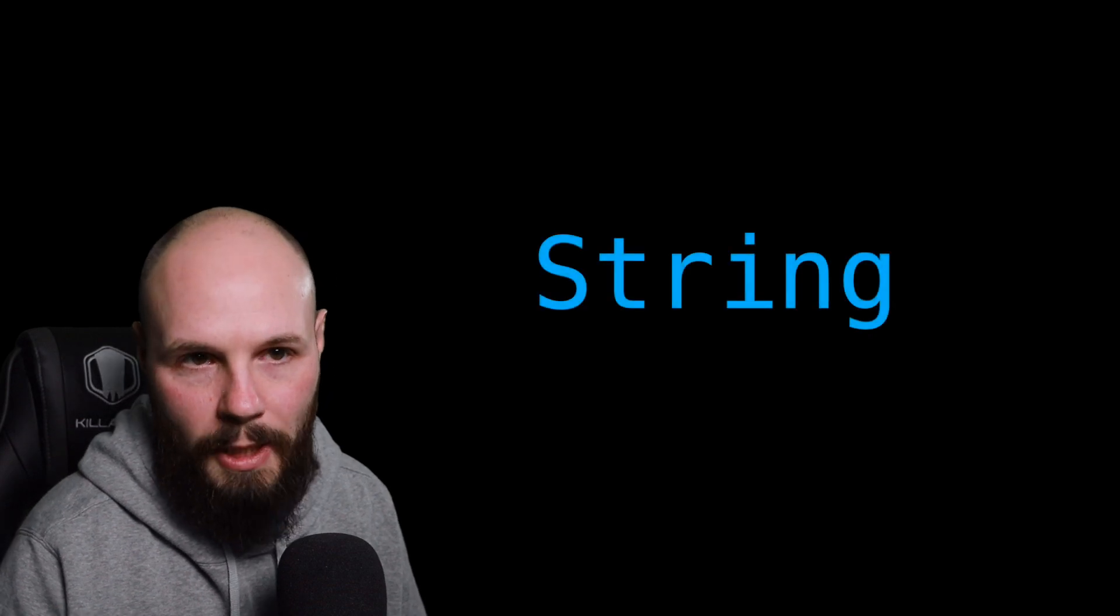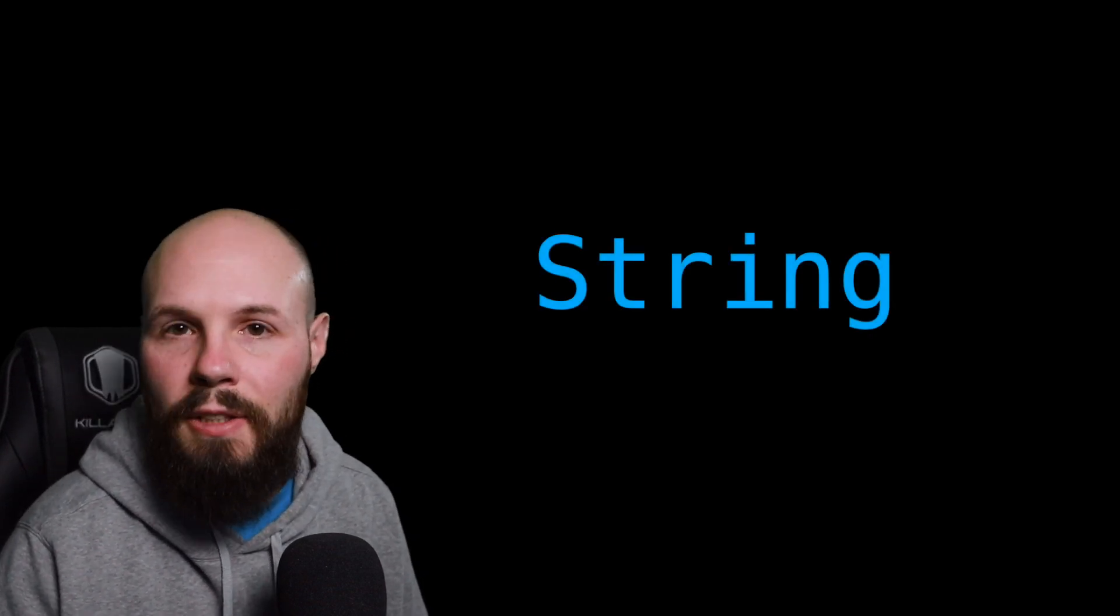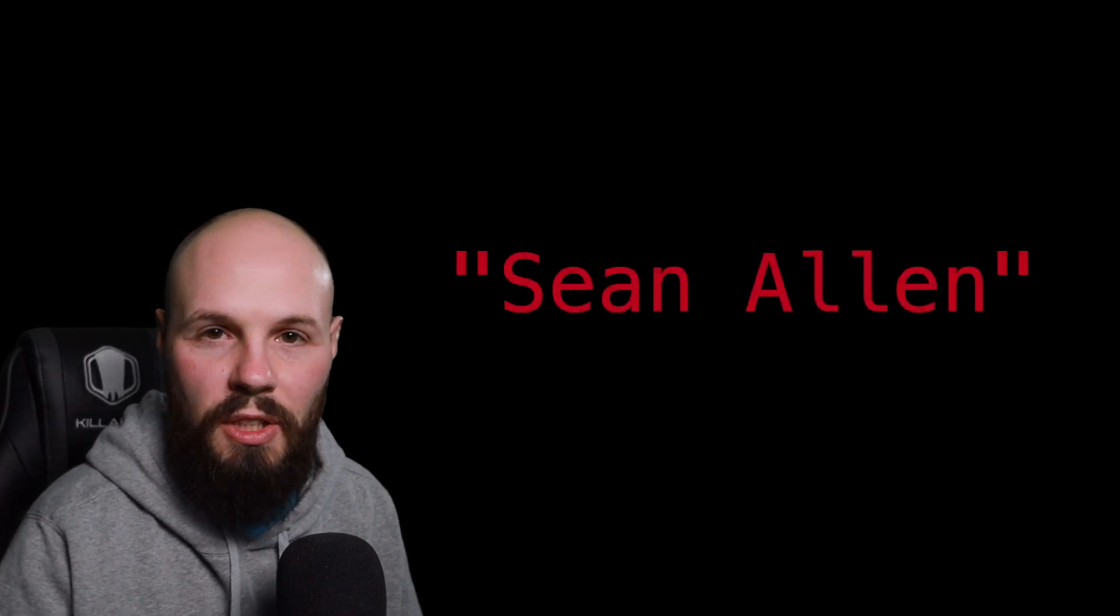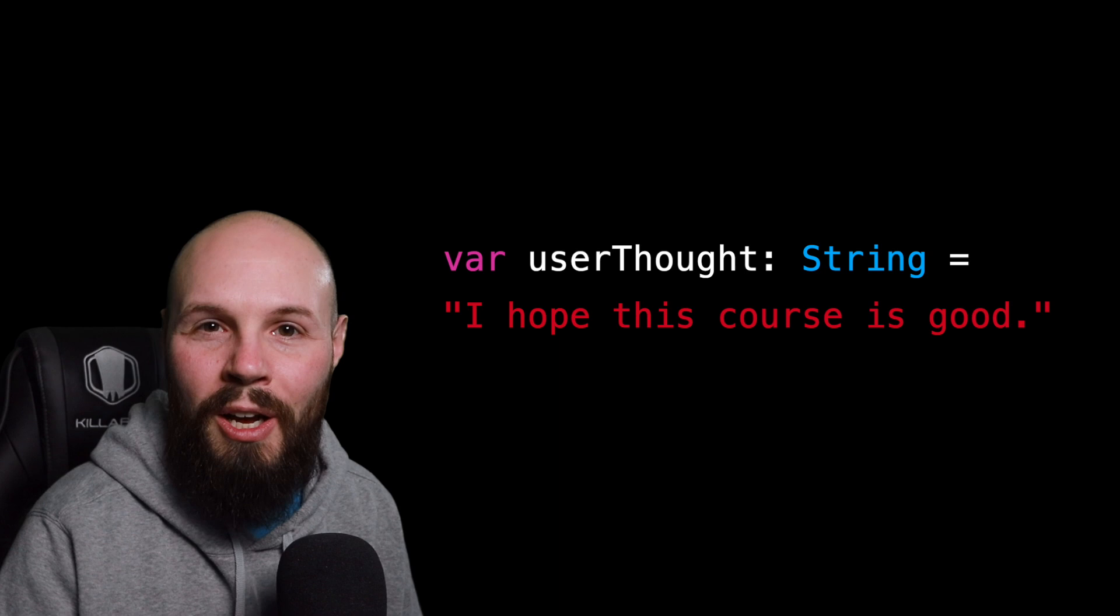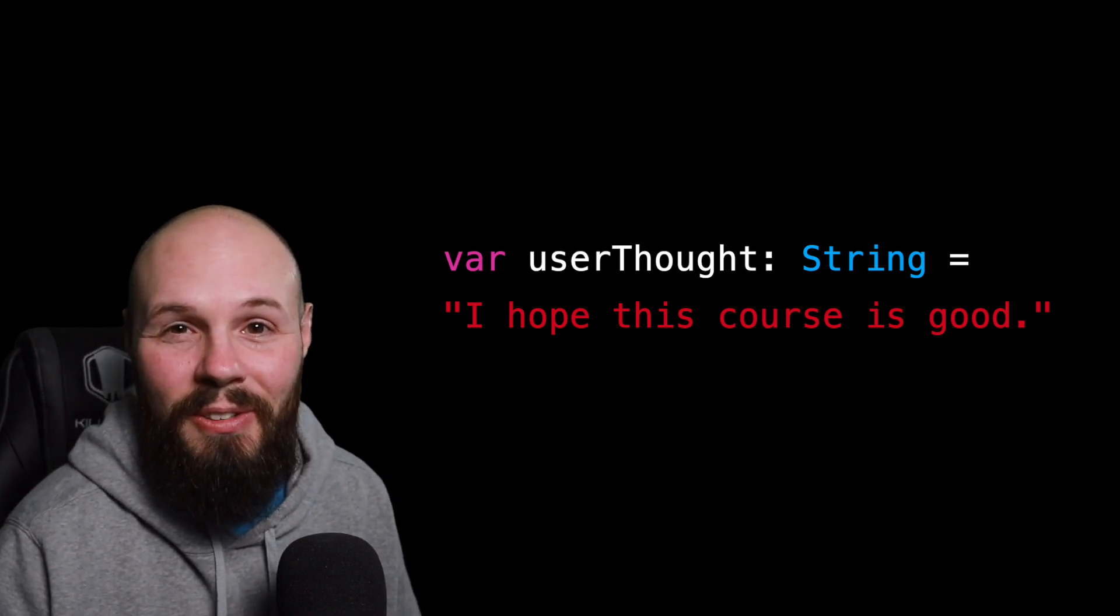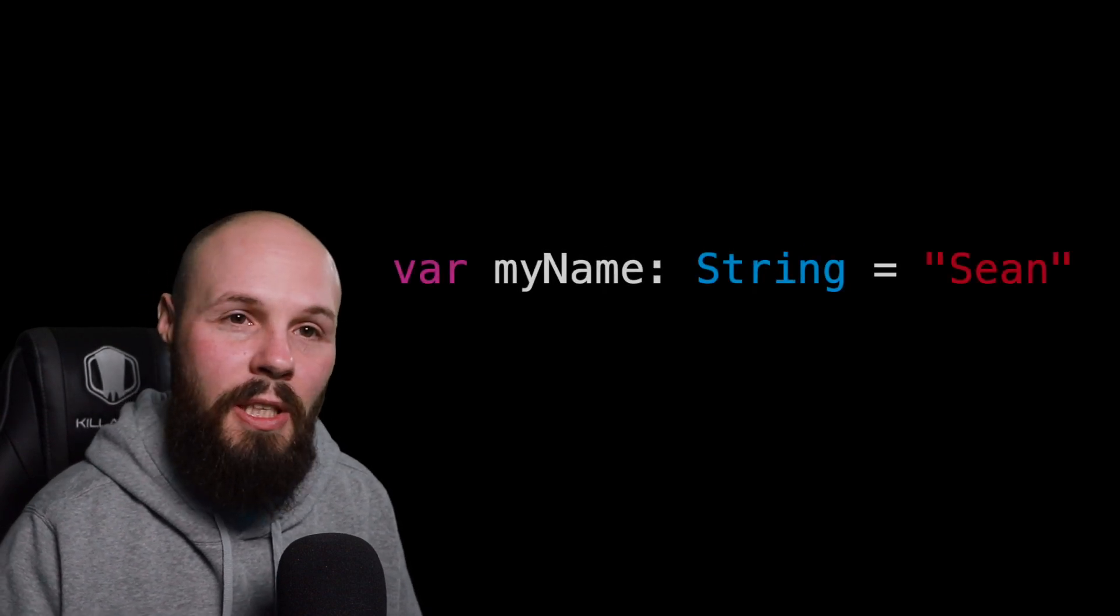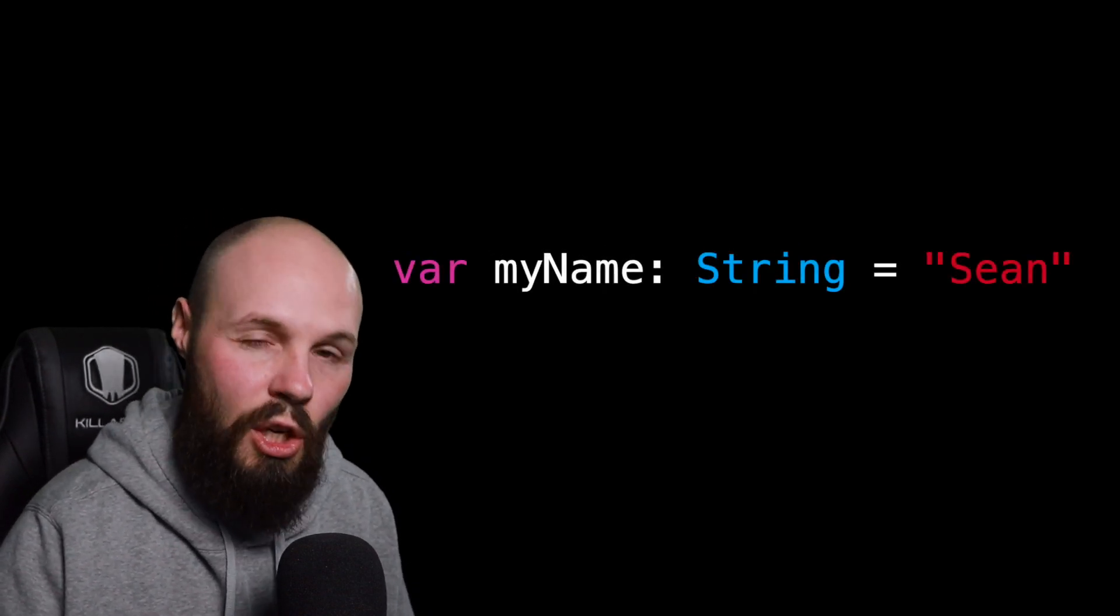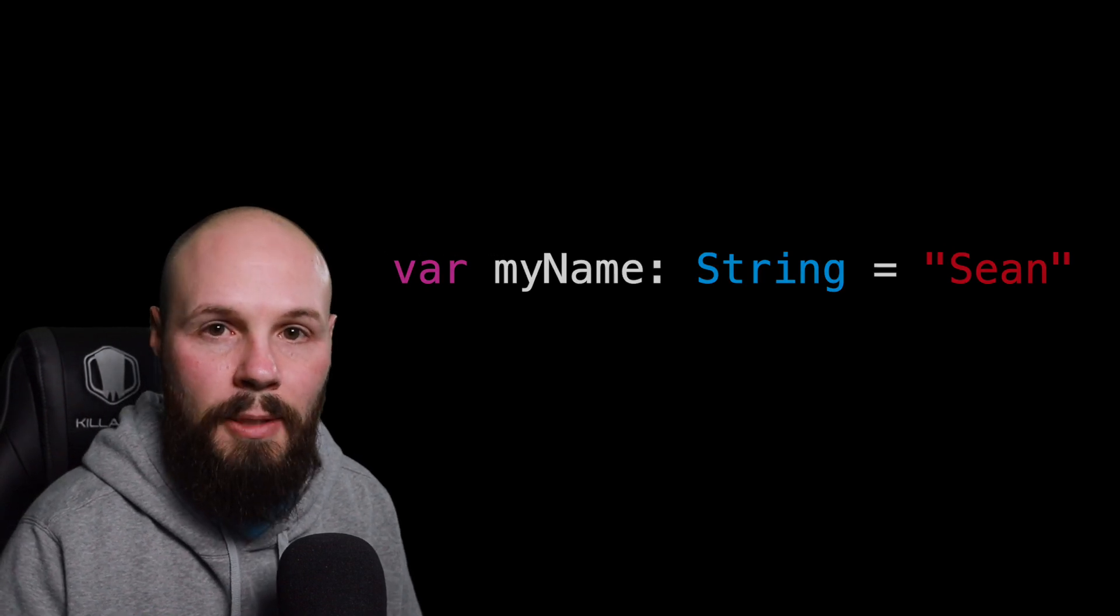Moving away from our numerical examples, we have string. Now a string represents text. And in declaring a string, you put it in quotation marks like you see here. Let's look at an example. We'll create a variable called user's thoughts. And that is going to equal, I hope this course is good. So that is a string. Another example could be my name equals Sean, as you see here. So that is of type string.